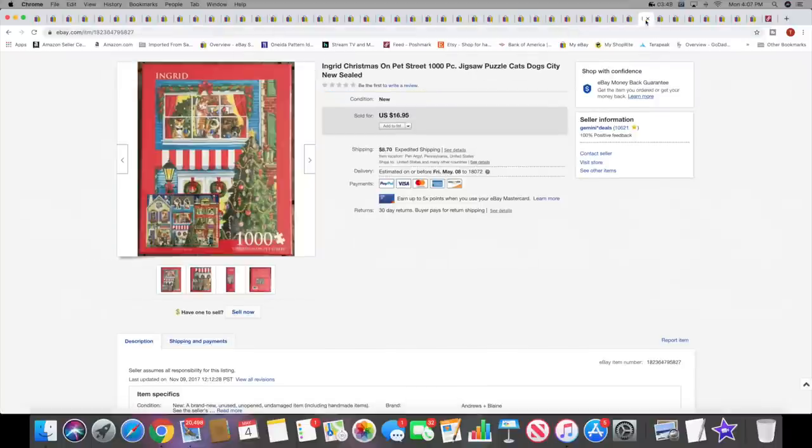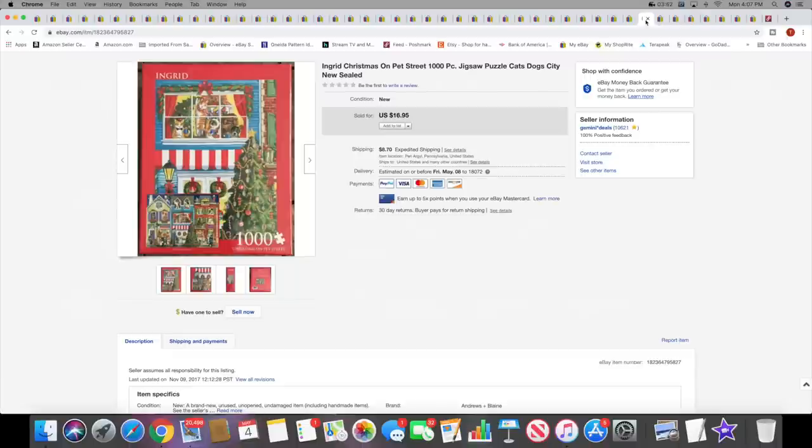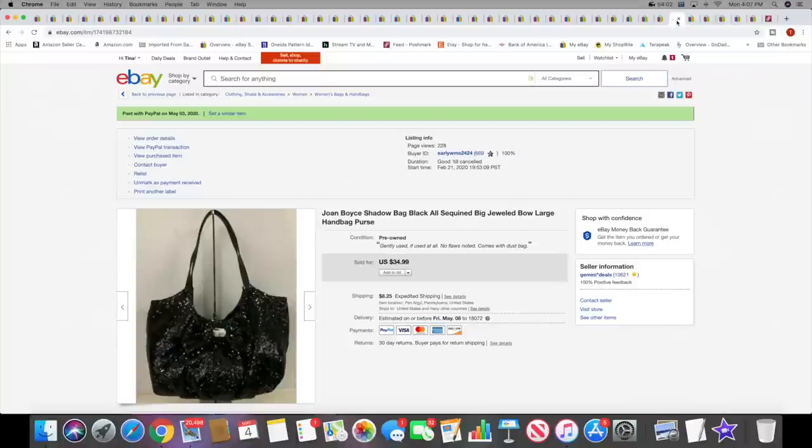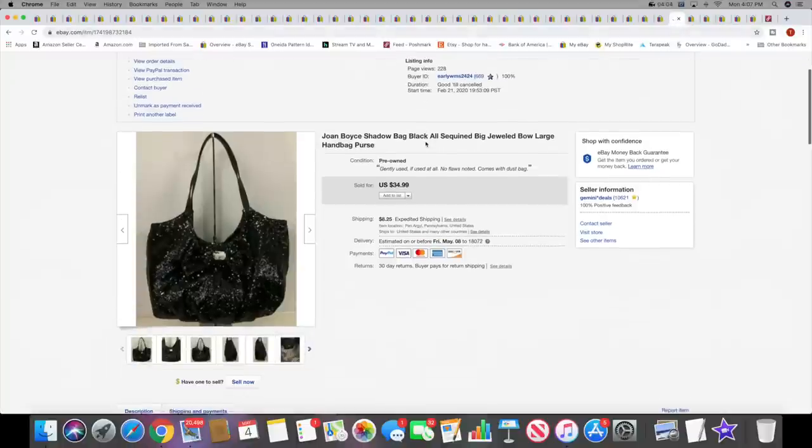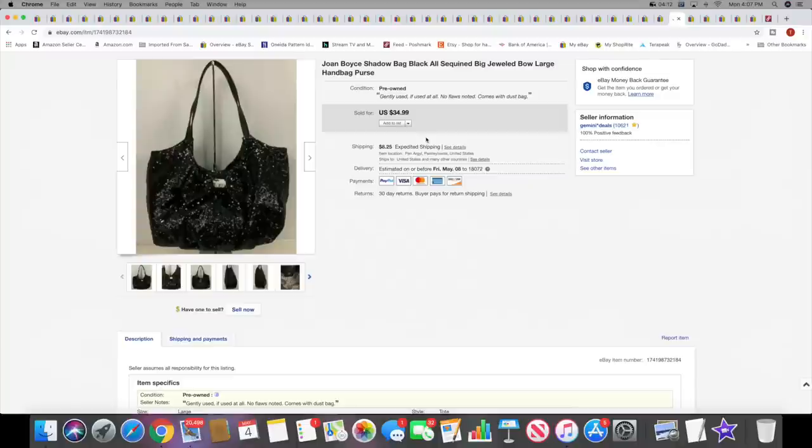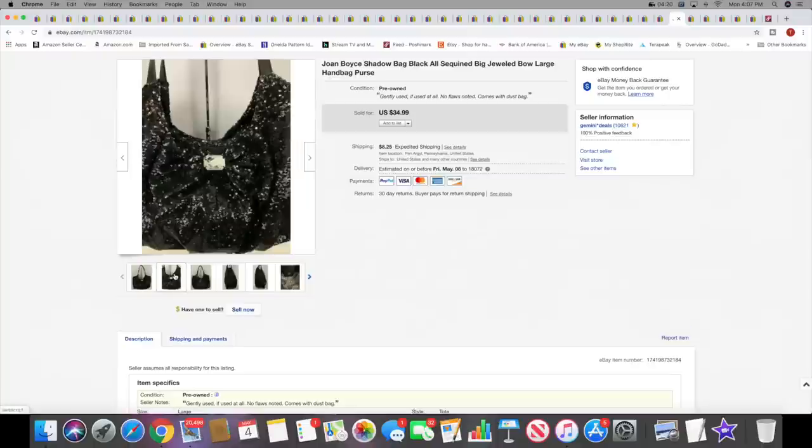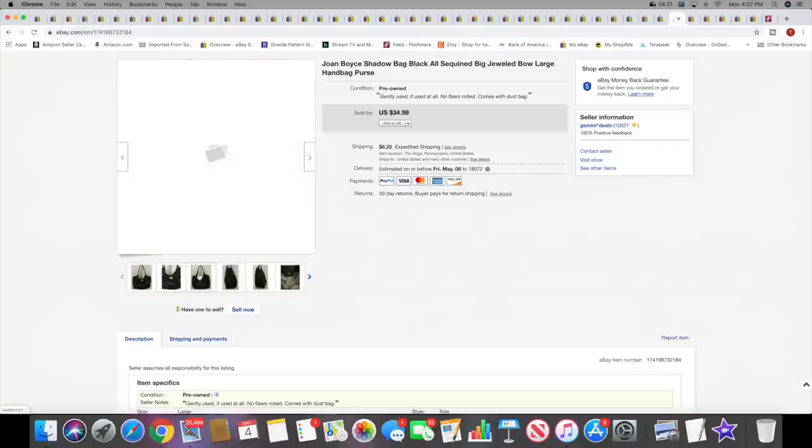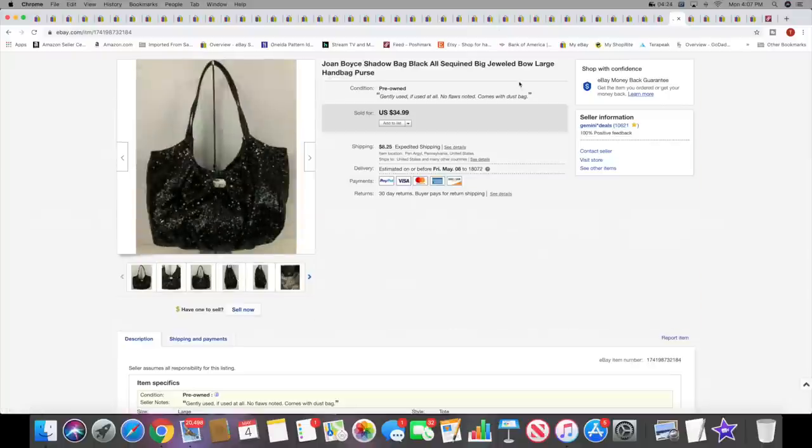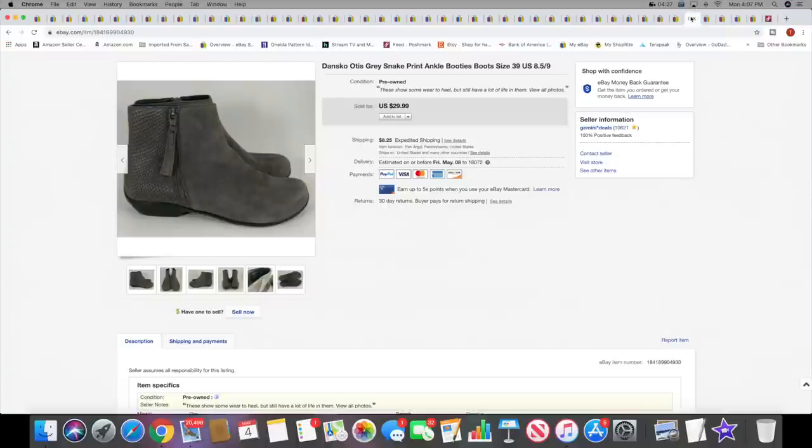Next, another jigsaw puzzle. This is a 1000-piece Christmas on Pet Street. This sold for $16.95 plus shipping. Then I sold another cross stitch kit. This sold for $24.99 plus shipping. And then I sold a Joan Boyce sequin bag. This is a QVC brand, I believe. This sold for $34.99 plus shipping. Very sequined, sparkly, really nice bag.